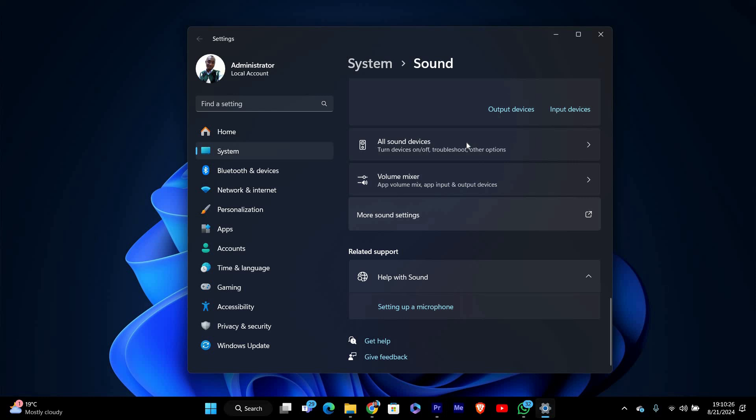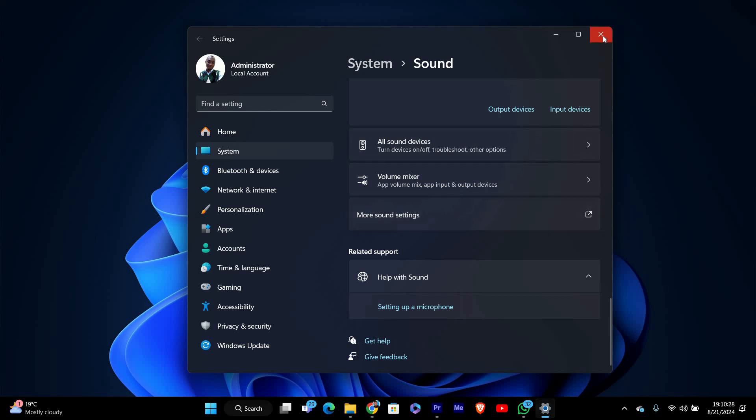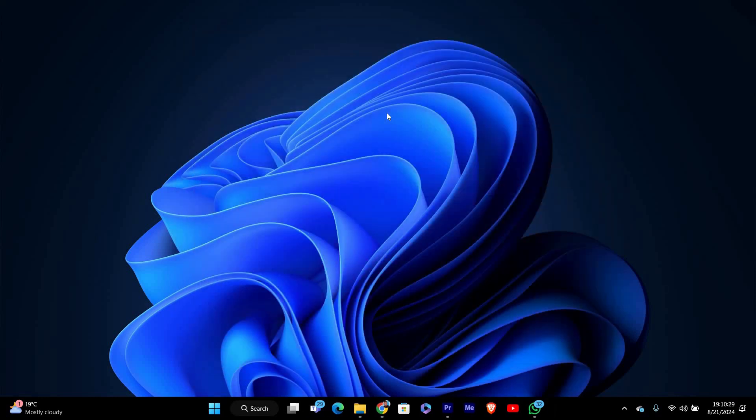And that's it. You've now balanced the audio on your Windows 11 PC. This simple adjustment can make a big difference, especially if you use headphones or external speakers.